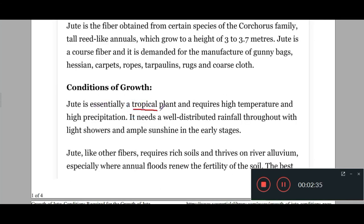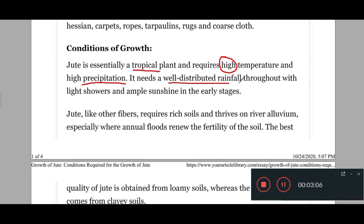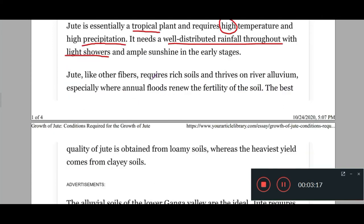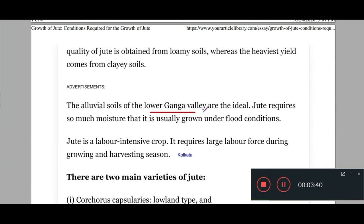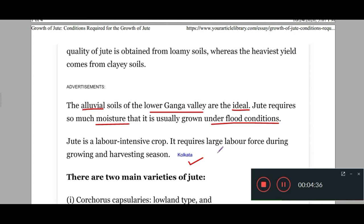Let's explore the conditions of growth for jute. Jute is essentially a tropical plant. It requires high temperature and high precipitation with well-distributed rainfall throughout, with light showers. It requires rich soil and thrives on river alluvium. The lower Ganga valley, which contains alluvial soil, provides ideal conditions. Jute requires so much moisture that it is usually grown under flood conditions. Kolkata is a major hub of jute production.